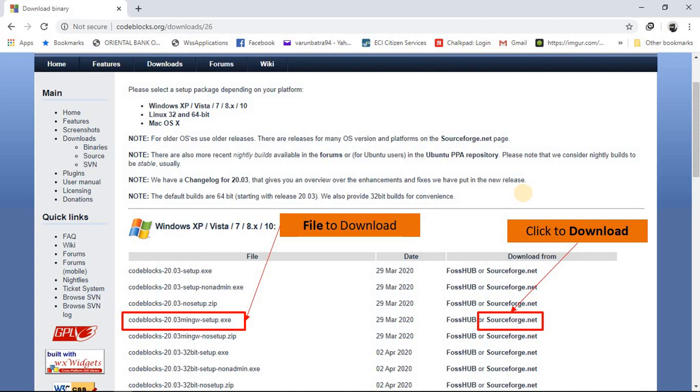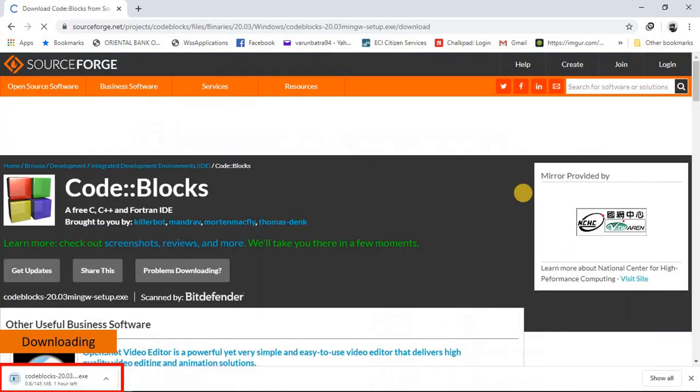For this operating system, please look for the file name codeblocks-20.03mingw-setup.exe and then click on sourceforge.net to download this application software.